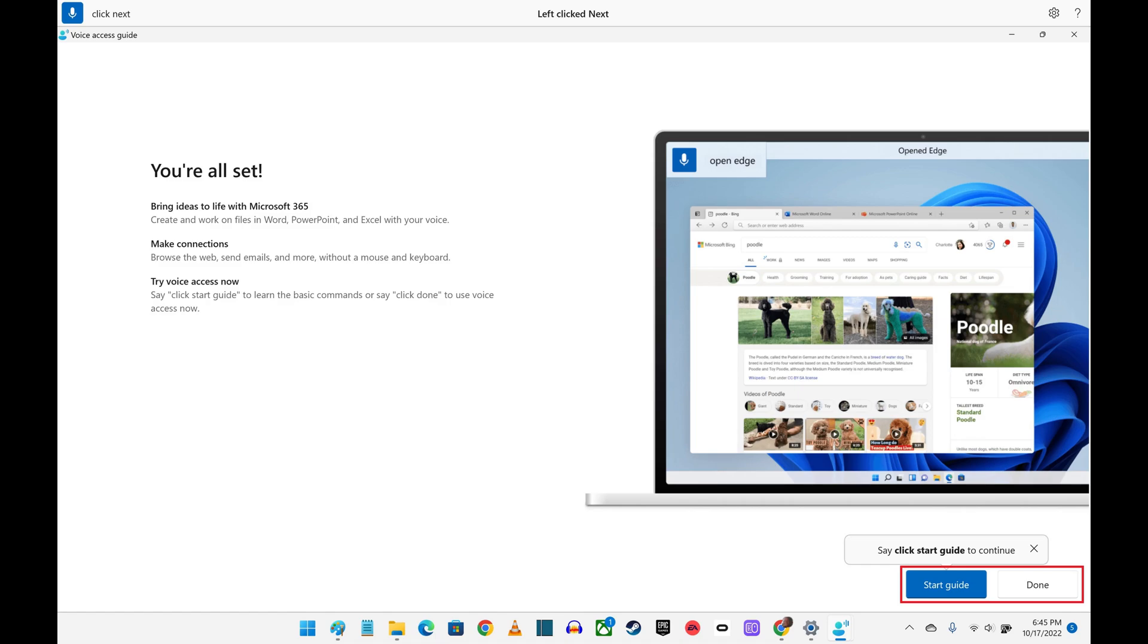You can stop Voice Access at any time by saying either Turn Off Voice Access or Stop Voice Access.